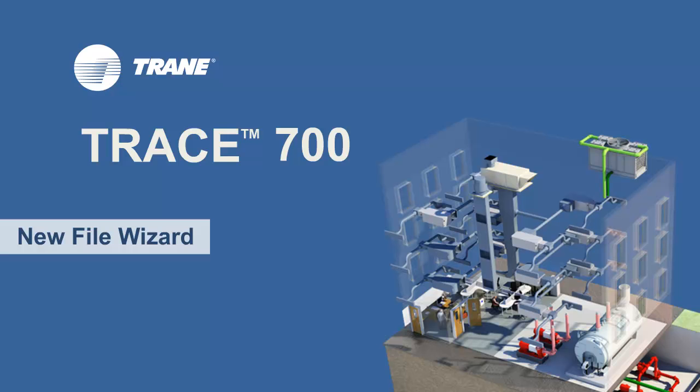Hi, my name is Haley Goslinga and I'm a marketing engineer in the CDS group at TRANE. Today, I'm going to talk about creating a trace file using the New File Wizard functionality.